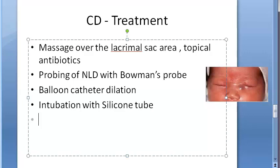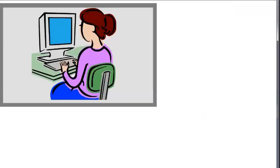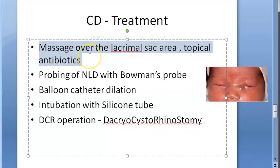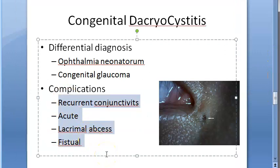The fourth treatment option is intubation with a silicone tube, and the fifth is DCR — dacryocystorhinostomy operation. If left untreated, congenital dacryocystitis can become complicated into recurrent conjunctivitis, acute attacks of dacryocystitis, lacrimal abscess, or fistula.